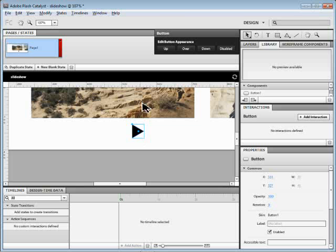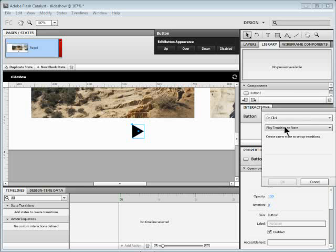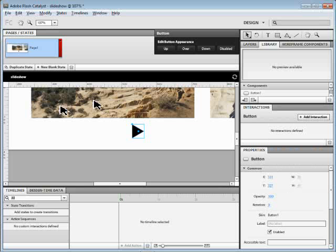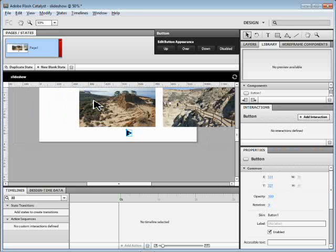Now we're going to tell it: when you click on this button, I want to go to the next state. So with the button selected, I'll go to Add Interaction and click on that. It's going to say we're going to transition to a state — create a new state or set up transitions. We need to make sure we have some states set up. Right now we just have one state in the main component, so we need to add some others, sort of like pages. I'll click Cancel. Let me zoom out a bit so you can see this again.